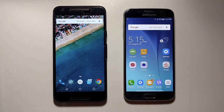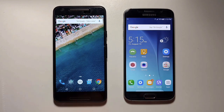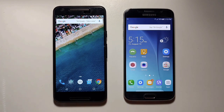Right here I have the Samsung Galaxy S6, so this will show you how to do it on all the Samsung devices, and here's the Nexus 5X, so this will show you how to do it on all the Nexus and Moto devices.